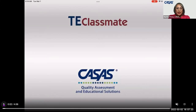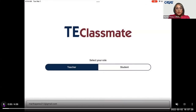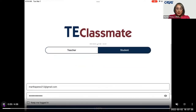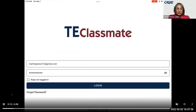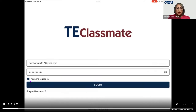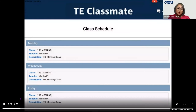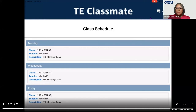Once a student launches the app, they tap on the TE Classmate app and it will allow them to select their role. The student selects the student role, enters their email address, and types in their password. There's also an unmasking feature and a keep-me-logged-in feature so they can stay logged in every time they return to the application. As soon as a student is logged in, they can see their classes they're currently enrolled in. In the top right-hand corner there are three icons: the chat feature, the student profile, and the power button to log out.